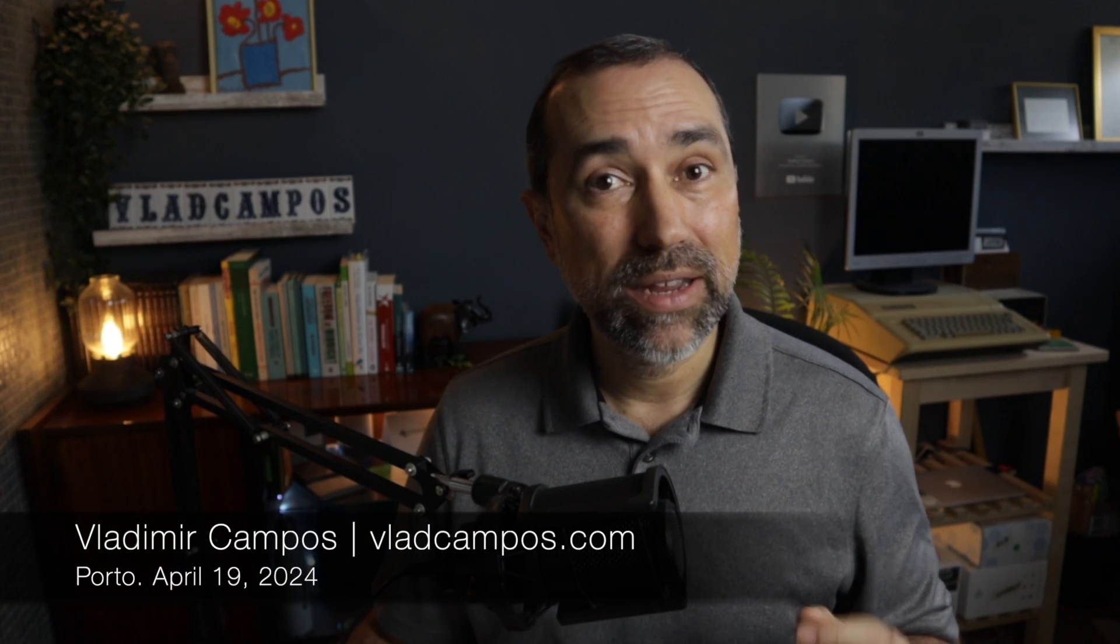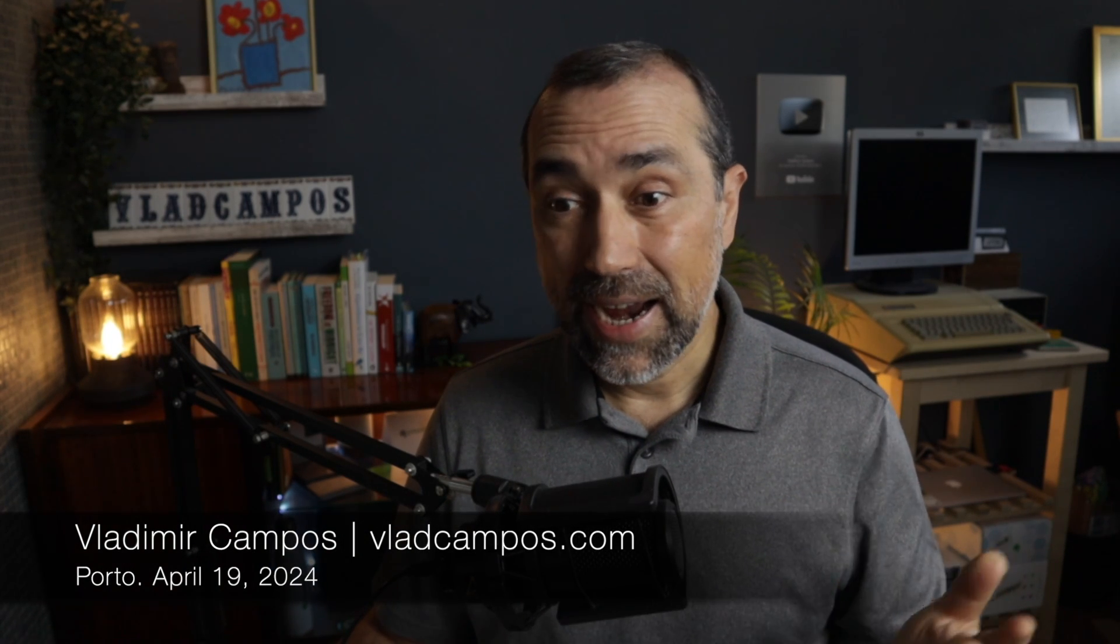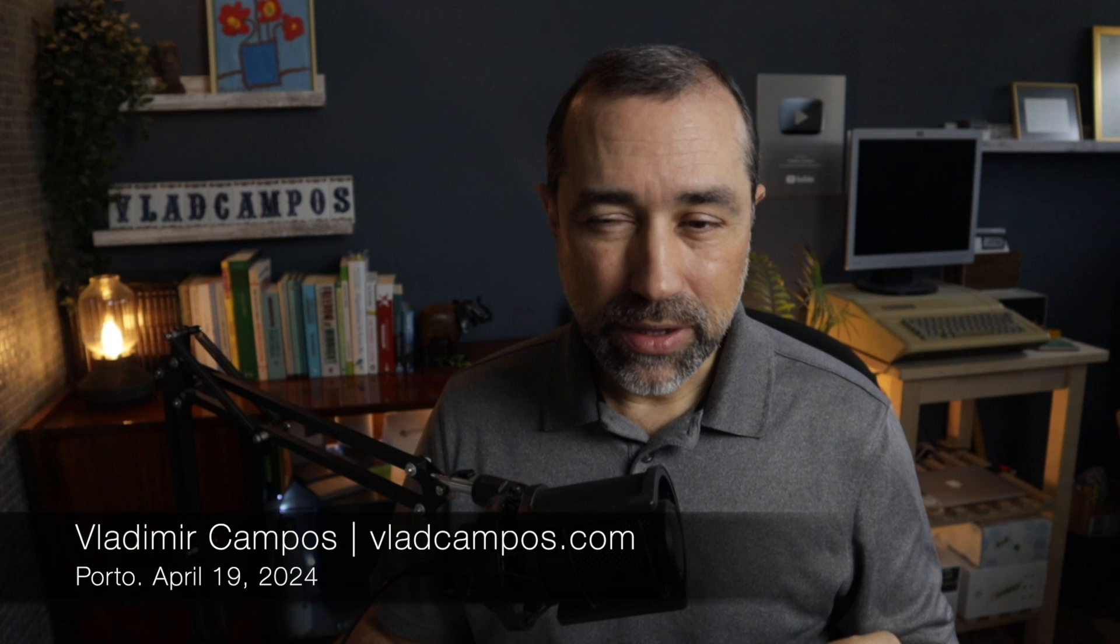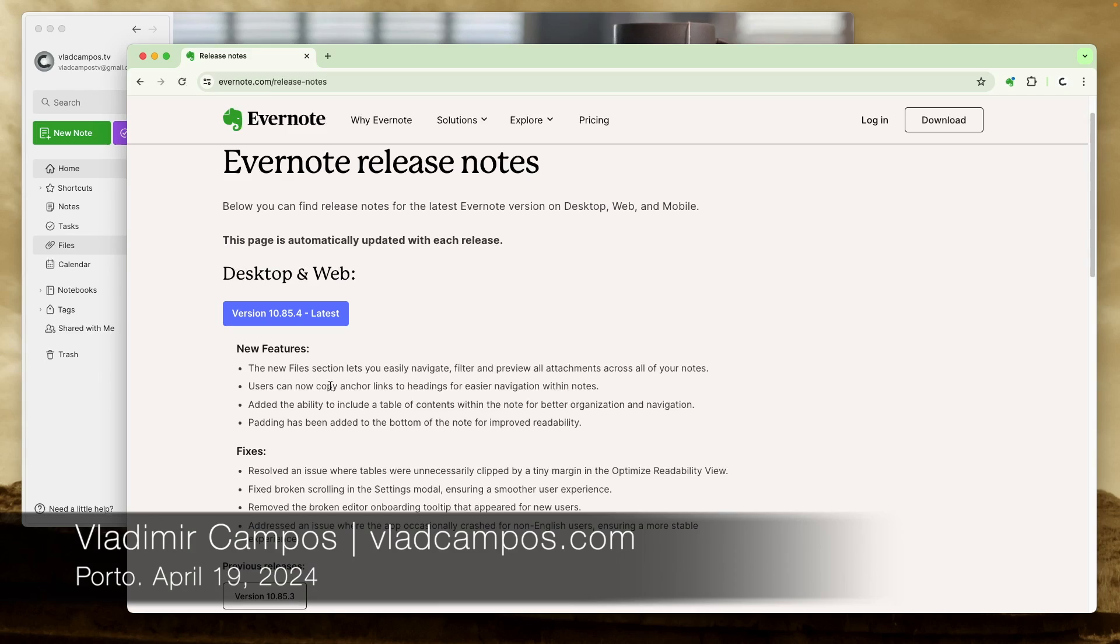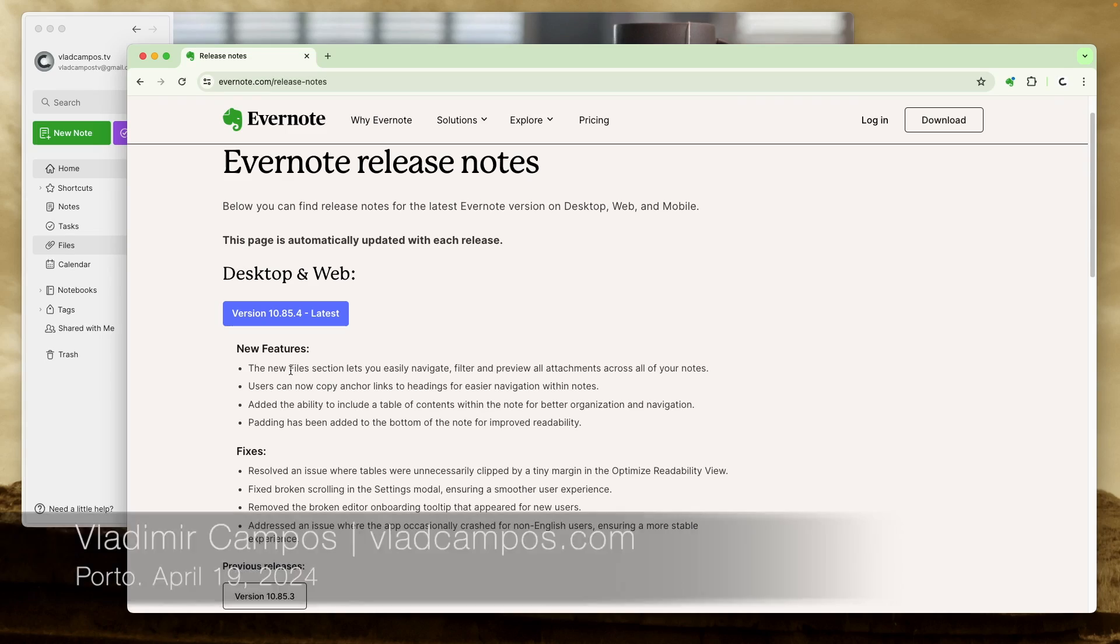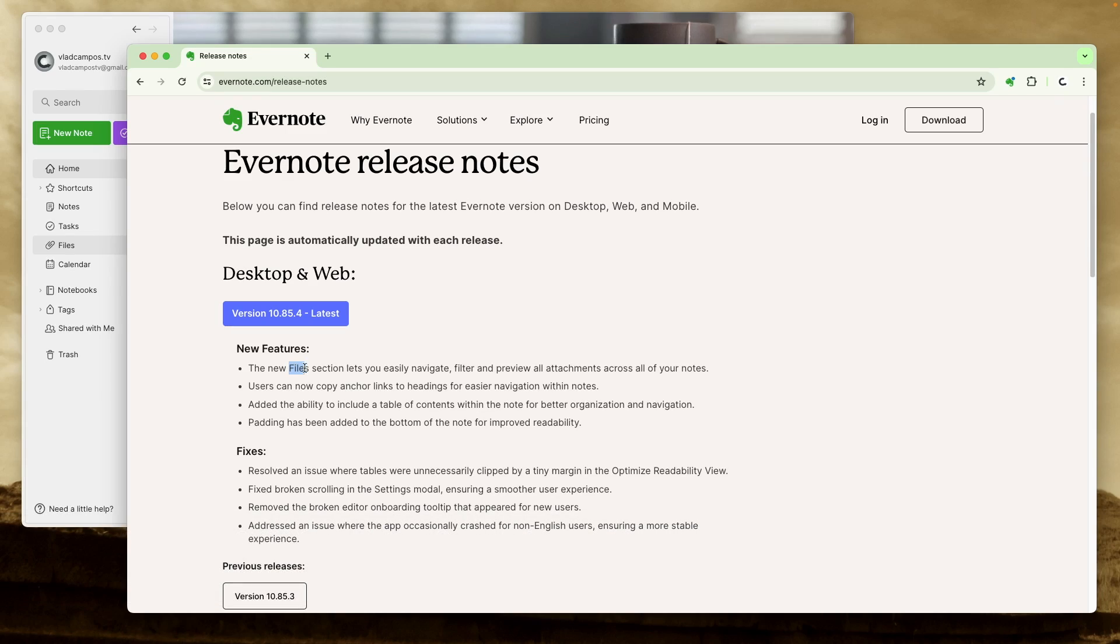Evernote 10.85.4 is out and I thought it would be nice if we check it together. There are some features here I want to take a look at. Files now has sections, it also has preview, you can preview all attachments. We'll take a look at that.